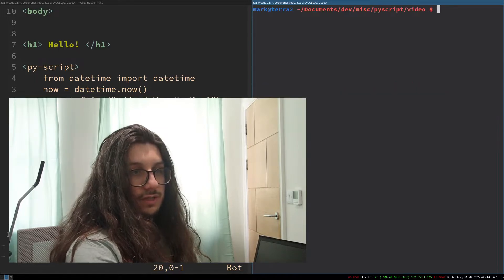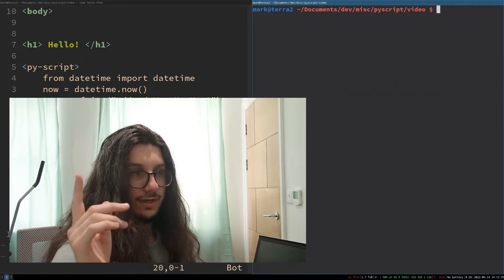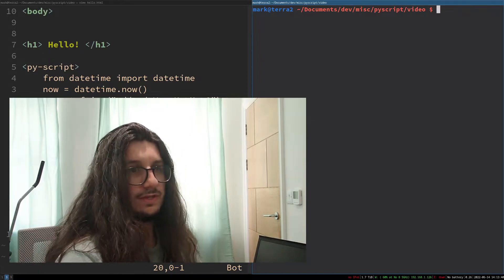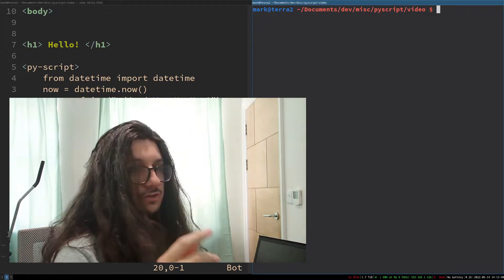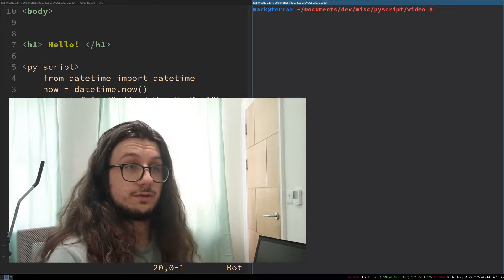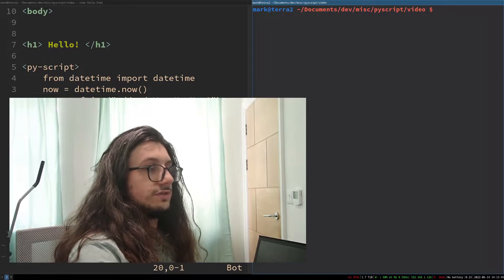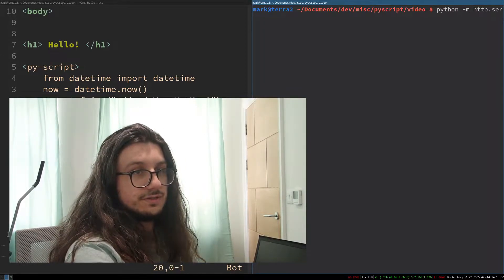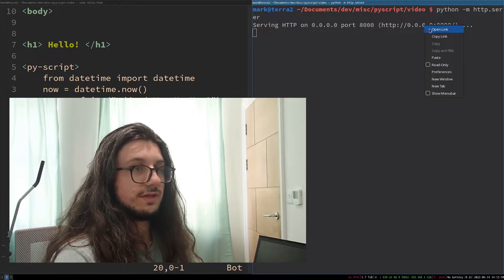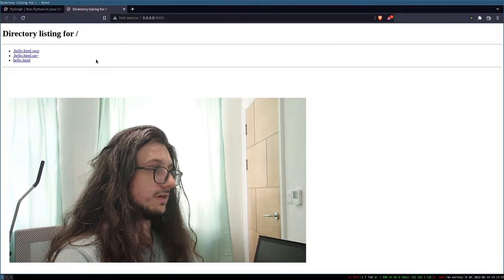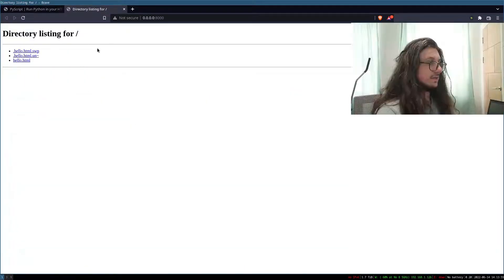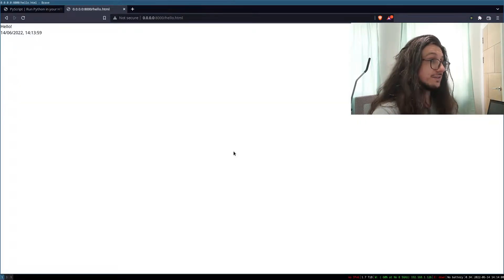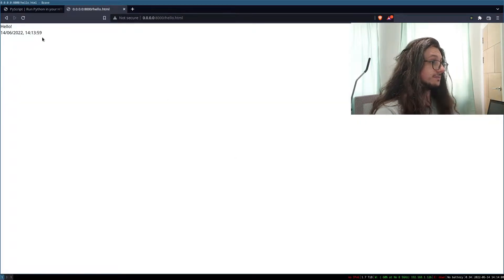To run this you actually need to use a proper web server — you can't just browse to it like you would with JavaScript. Let's use python -m http.server, which is a very simple web server. Now we can open this up in our browser. Here's our directory with hello.html. Loading runtime — it is very slow. And there we are, it's printed the current date.